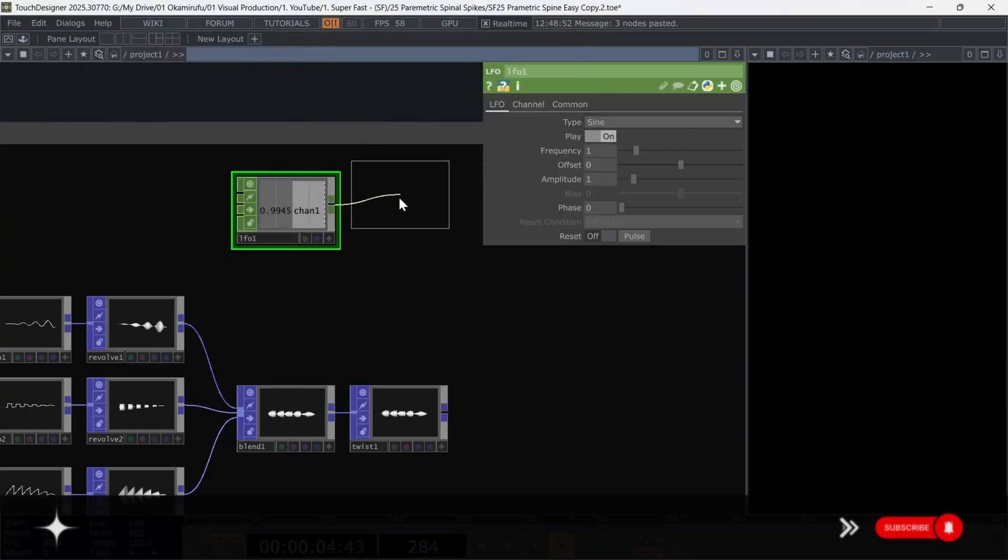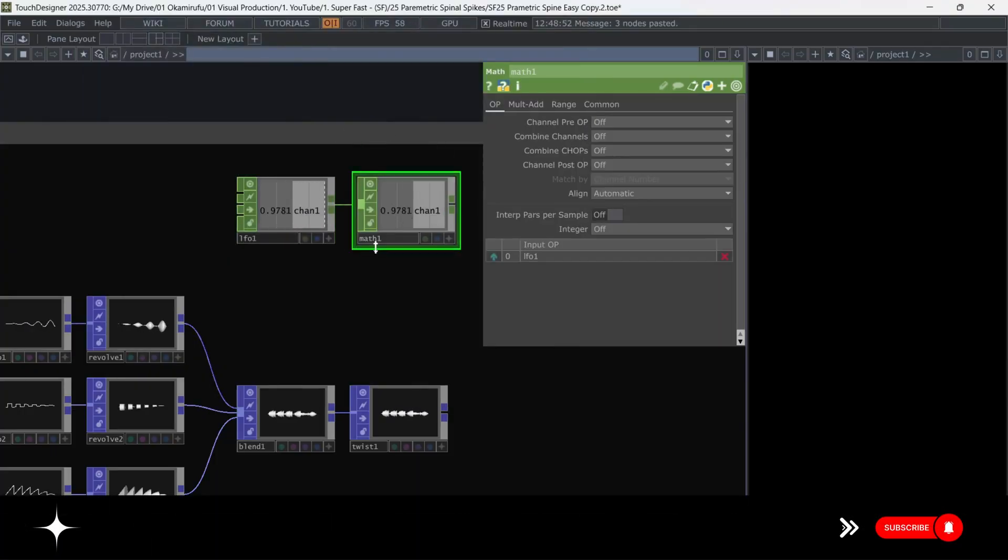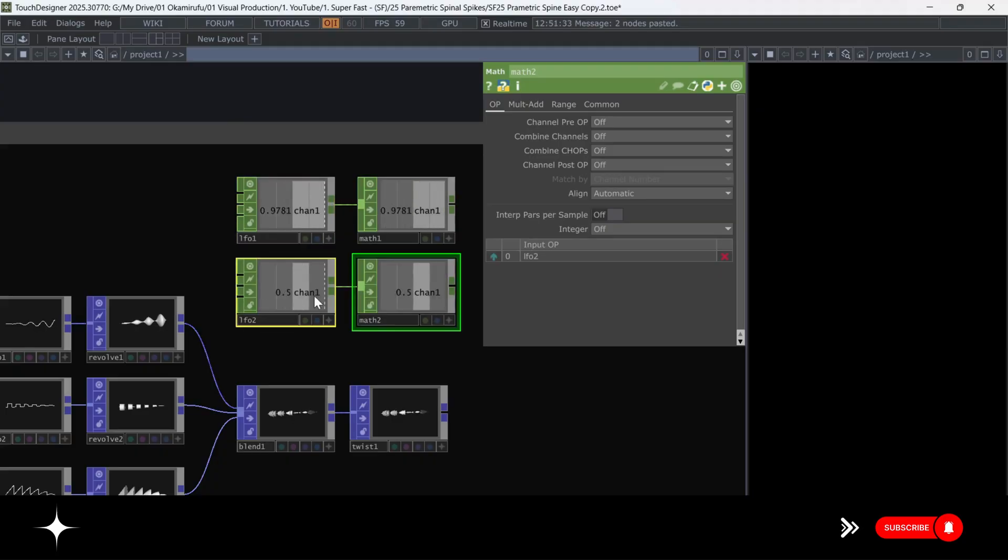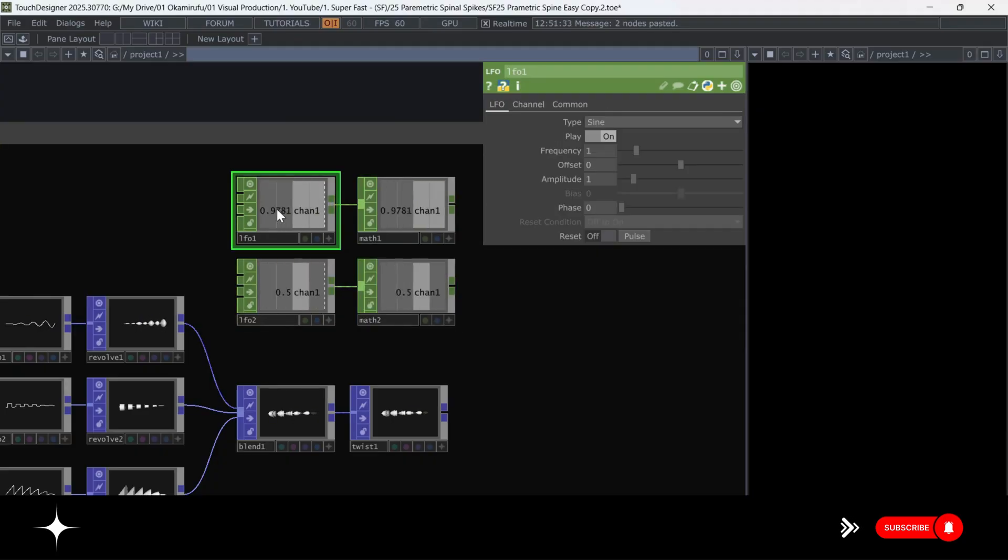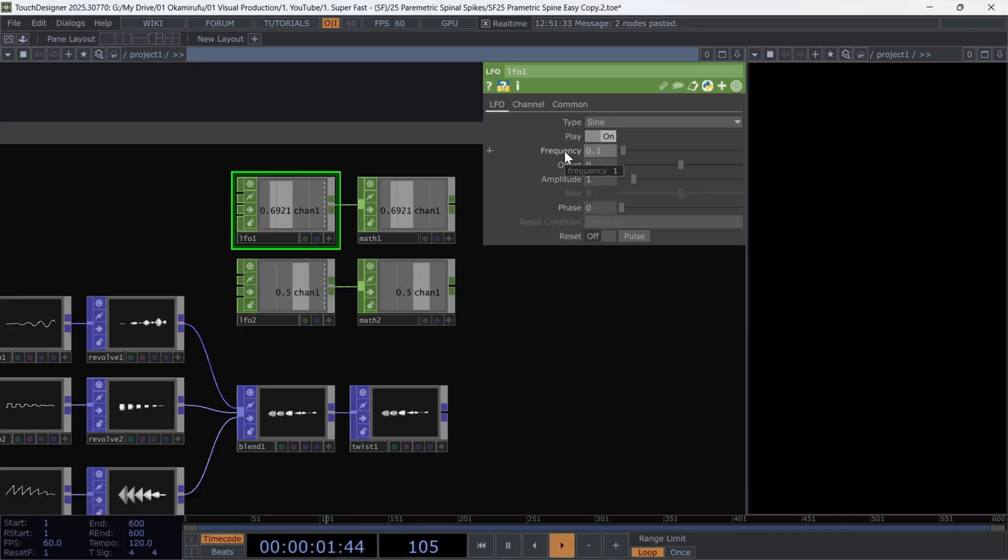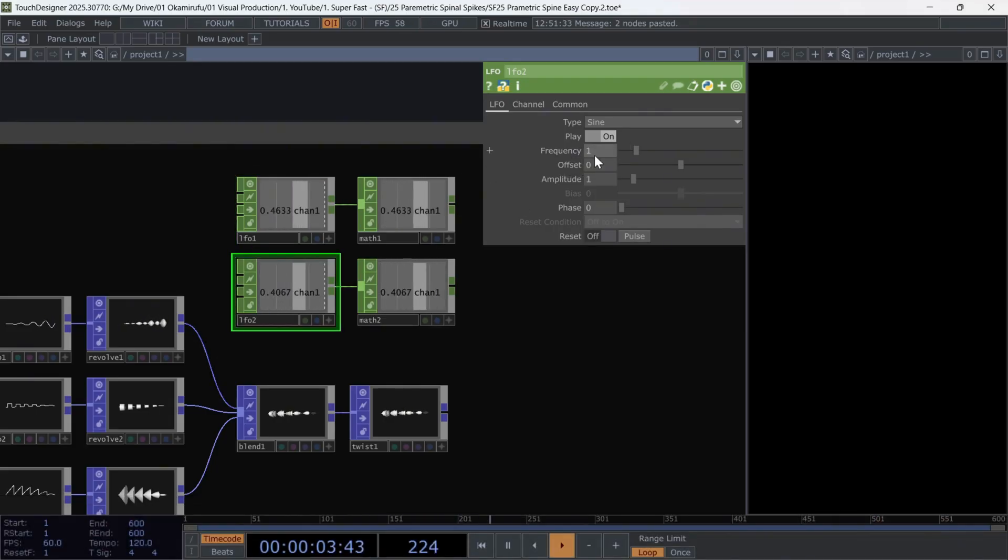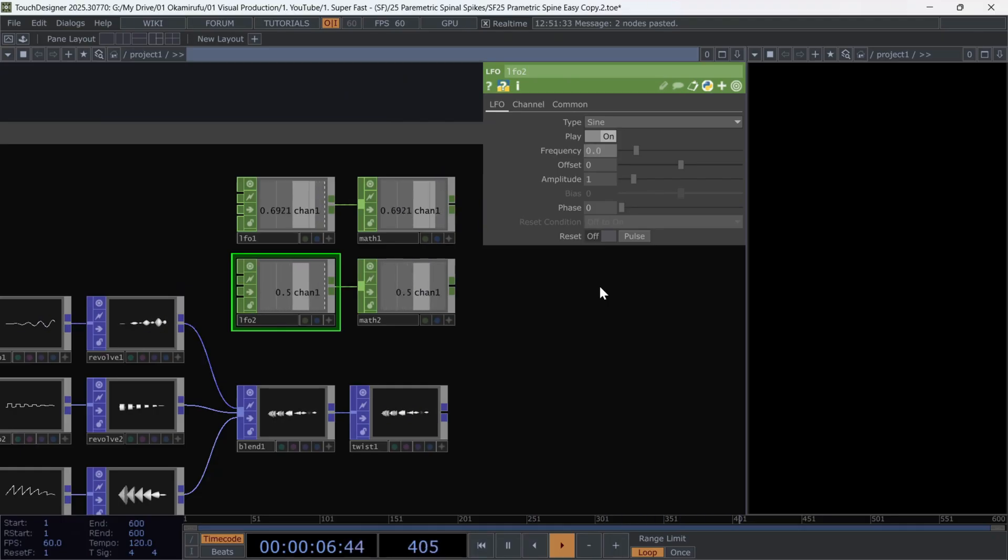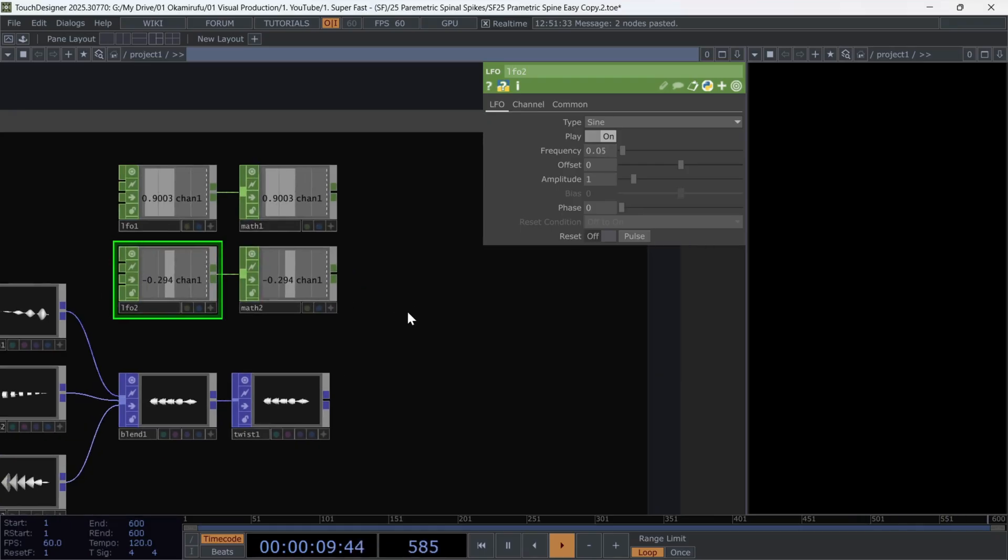Select both operators and clone them. For the first LFO, we change the frequency to 0.1. And for the second, we can make it even slower. Let's say 0.05 is perfect.